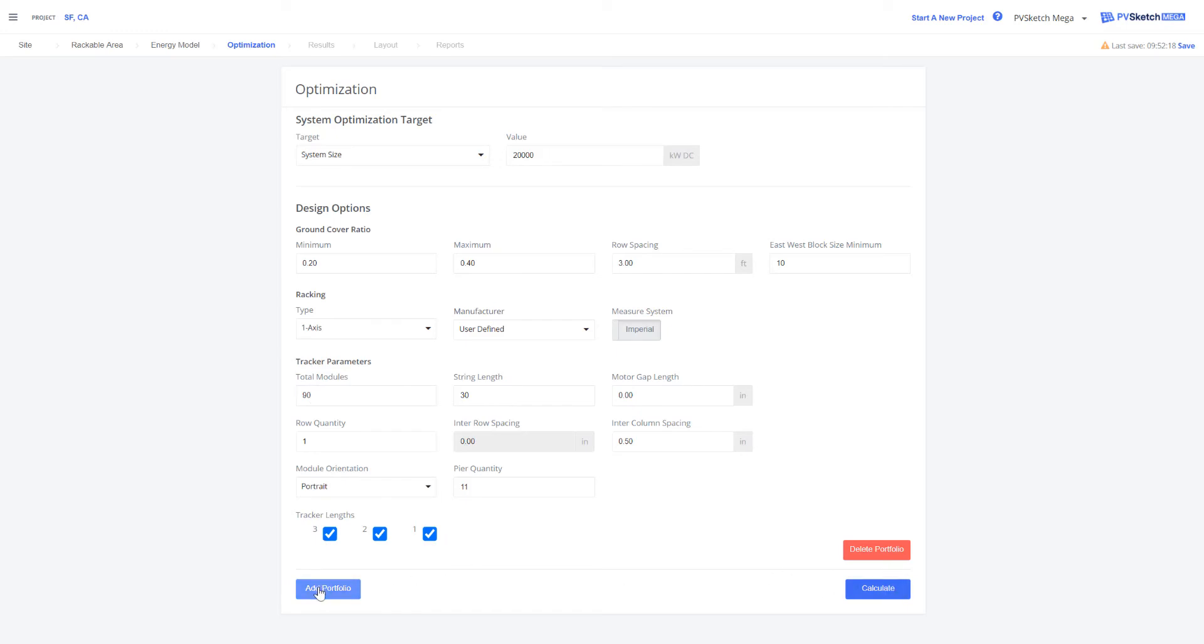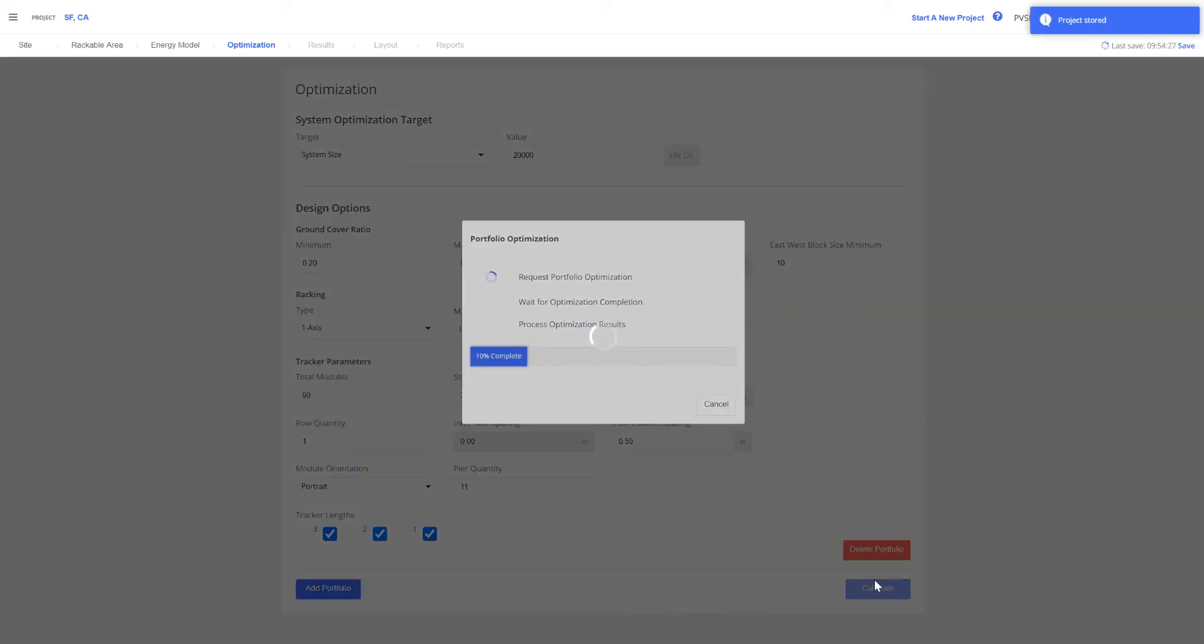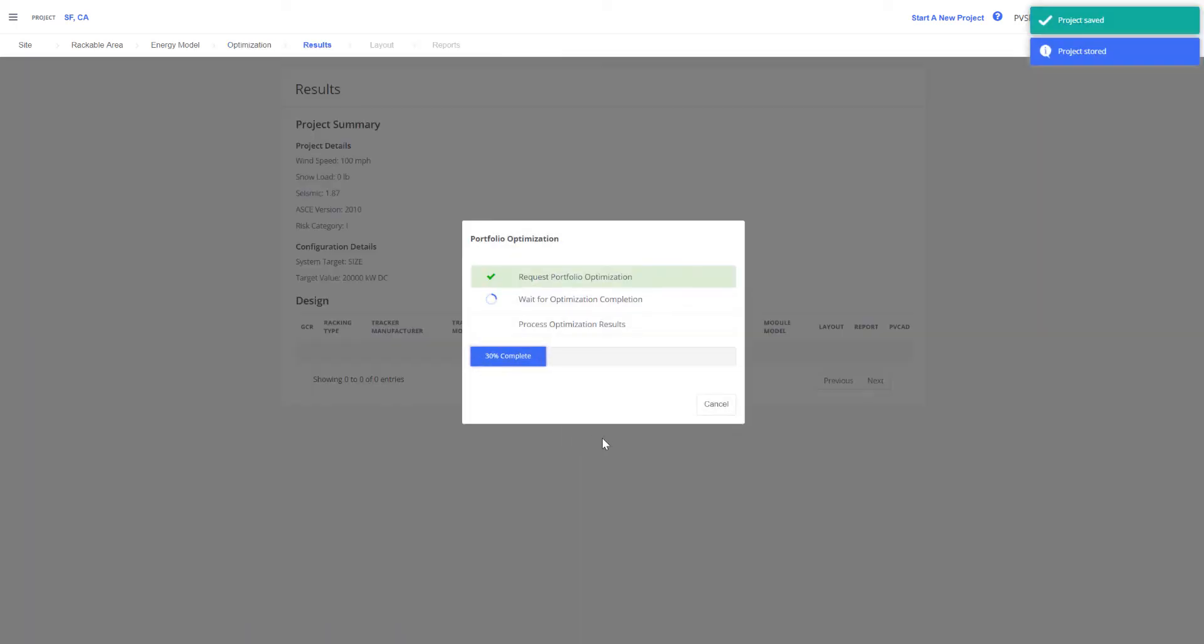So if we're considering more than one racking, we can add that. Once I'm set, I'm going to calculate all my different configurations to optimize my project.